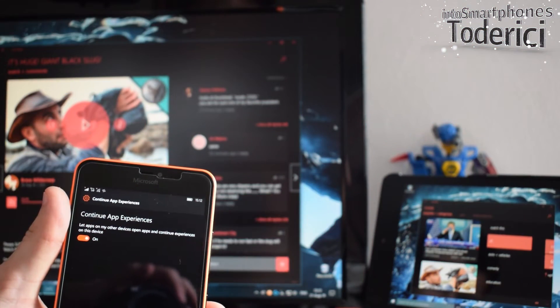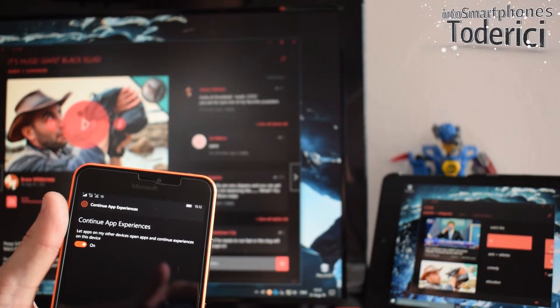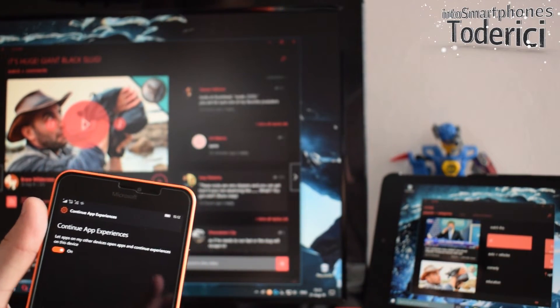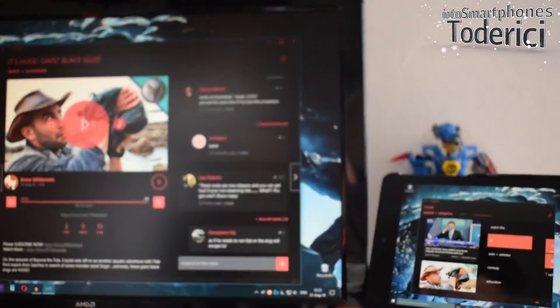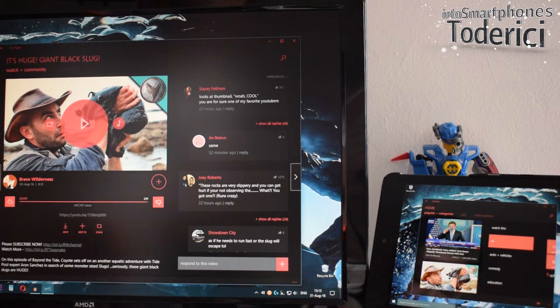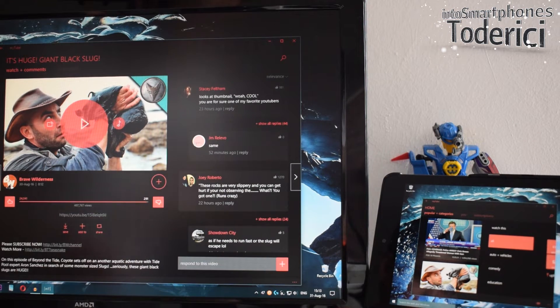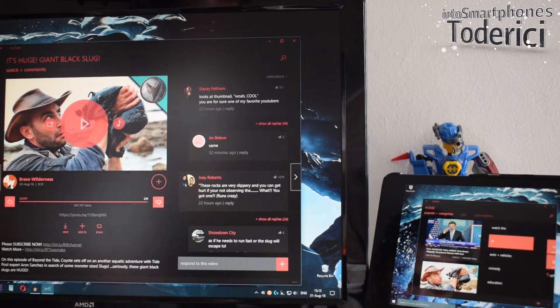For now, let's check this feature out. You must have it enabled — just search in Settings for 'Continue App Experiences' and turn it on. Then you must have the MyTube application on both the phone and the PC. At the moment it only works with this application, but I see this feature growing in the future.